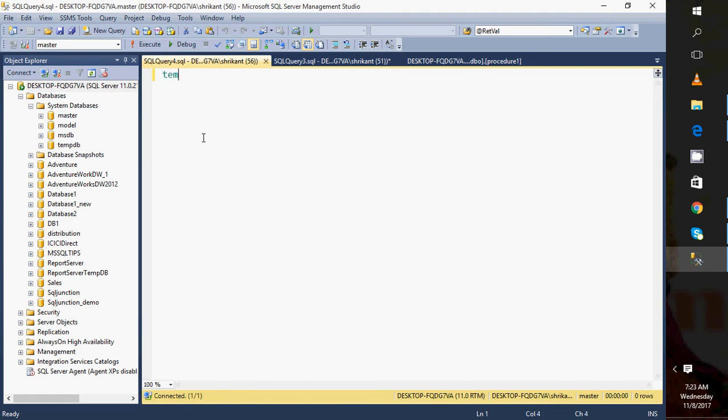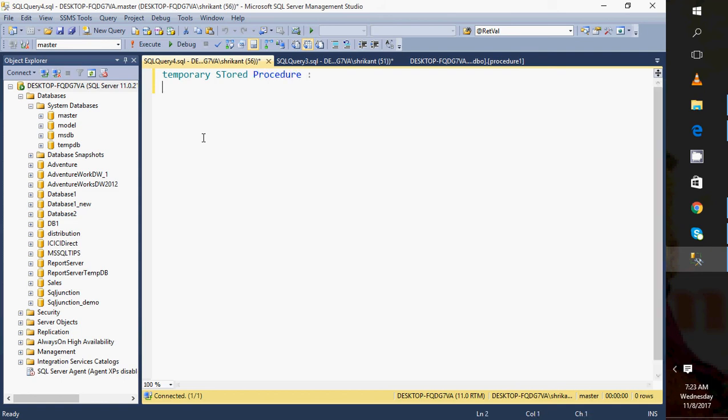With the help of temporary stored procedures, you can create procedures on the live server on-demand and test them.